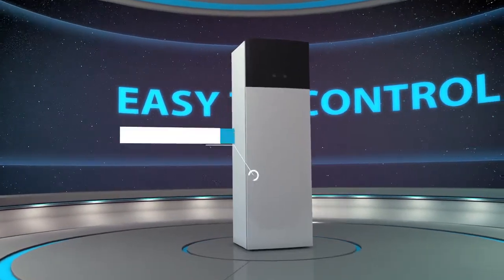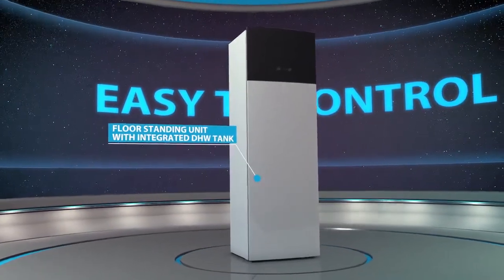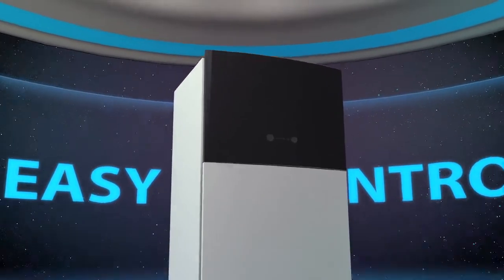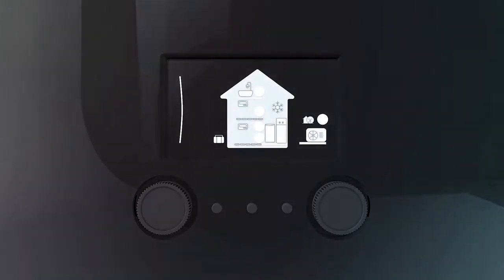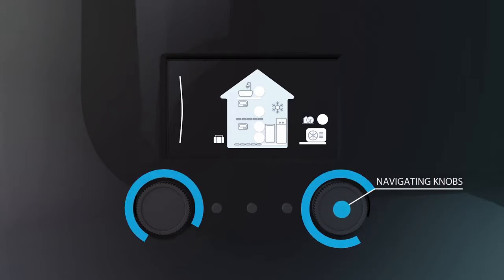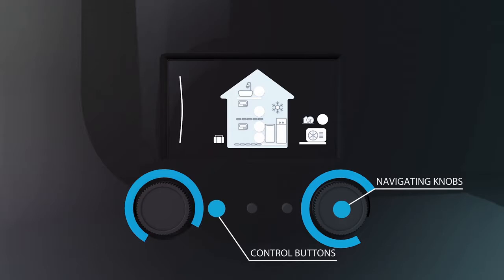Today we are introducing the new Daikin user interface of the Daikin Alltherma 3 heat pump range. Two navigation knobs and three control buttons make the usage of the new Daikin user interface really easy.